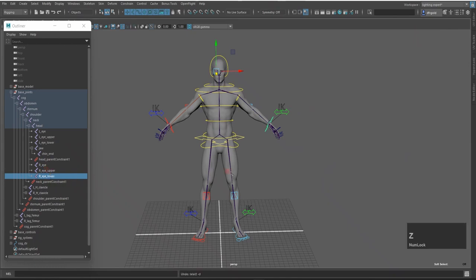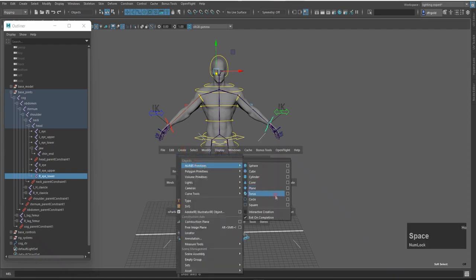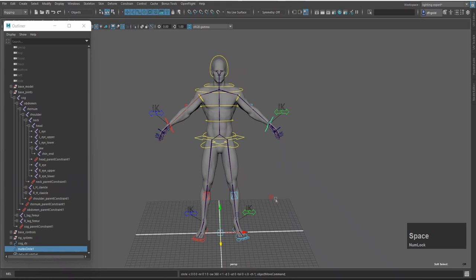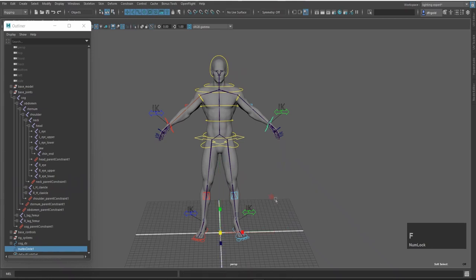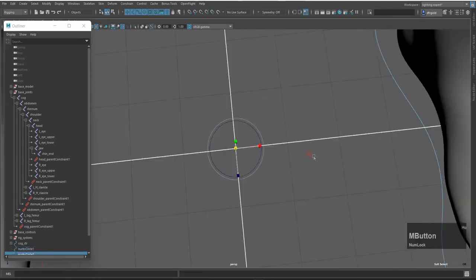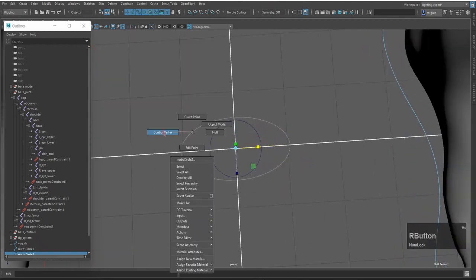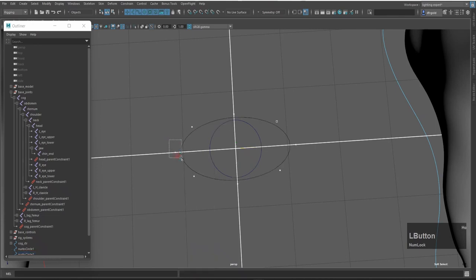Now I will create the eye control. I will create a NURBS circle — a NURBS group and NURBS circle. I will press R and create the scale. Press F to focus. Now I will press Ctrl+D to duplicate and create the scale. Inside I will create the scale, just like that. Then I will press the control vertex mode and adjust to the right.